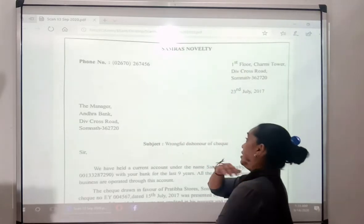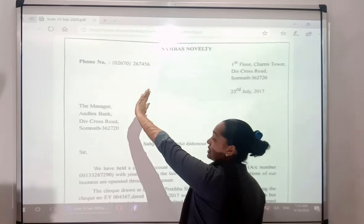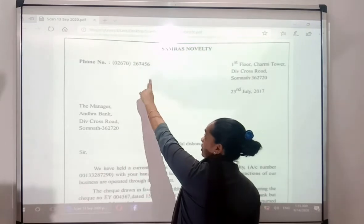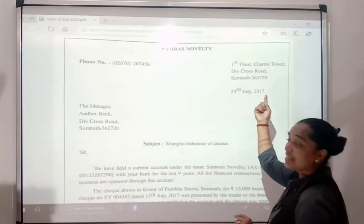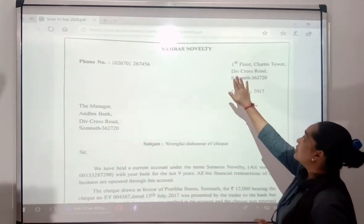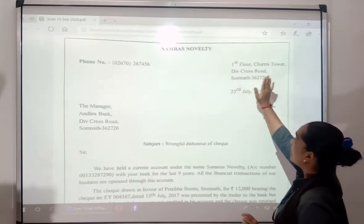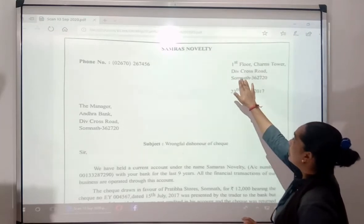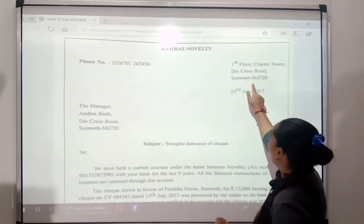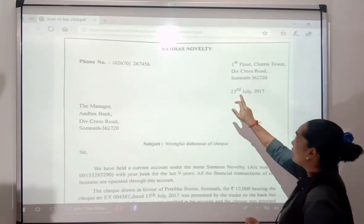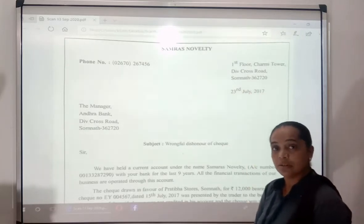As I have told you, on the left-hand side you have your number, and on the right-hand side you have your address. The address is Charmi Tower, Div Cross Road, Somnar — dated 20 July 2017.